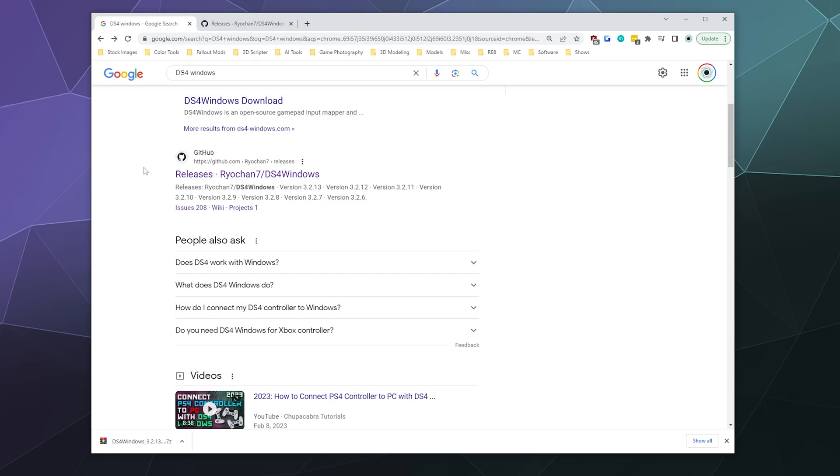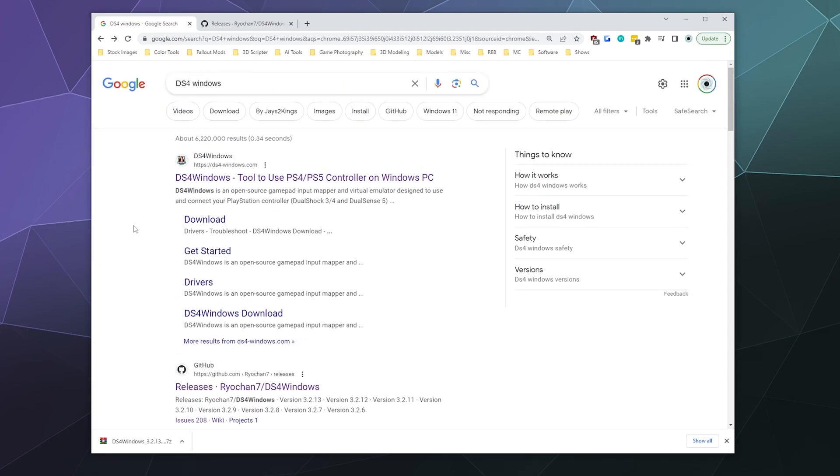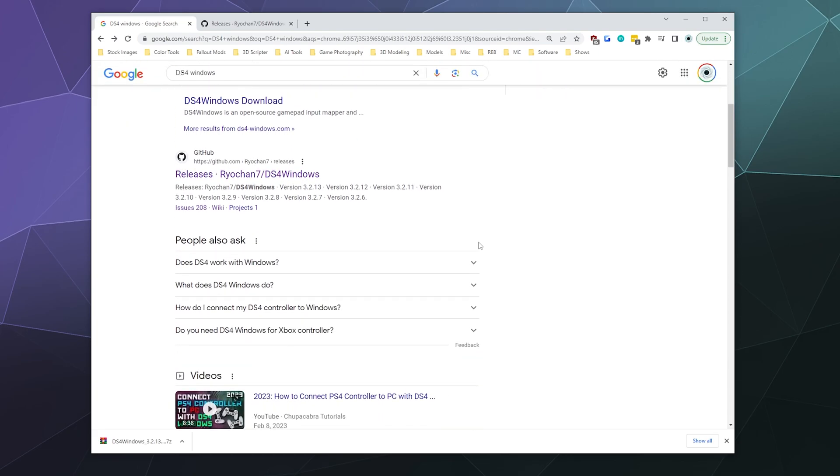So with that in mind, we're going to download DS4Windows. If you Google it, don't go to this first link. I don't know who this is, but as far as I can tell, they're not associated with the actual developer of the DS4Windows driver. You want this second one that says releases made by RyoChan7 on GitHub. This is the actual current developer of DS4Windows.